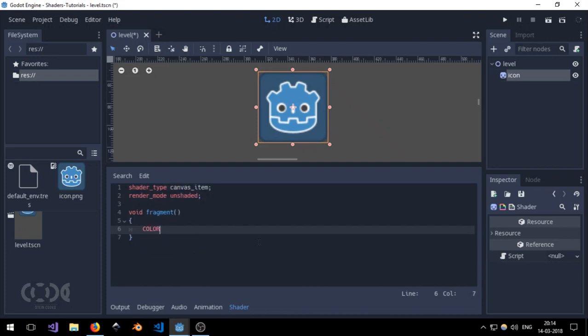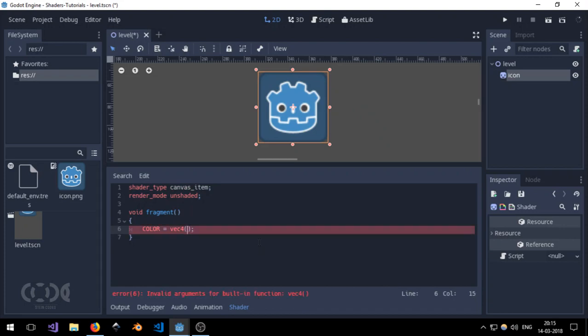And I'm going to set color equal to VEC 4. Colors are actually a vector 4. That is, they have 4 float values built into them. And each float value represents one of the color channels or the alpha channel. Like red, green, blue and alpha in this specific order.